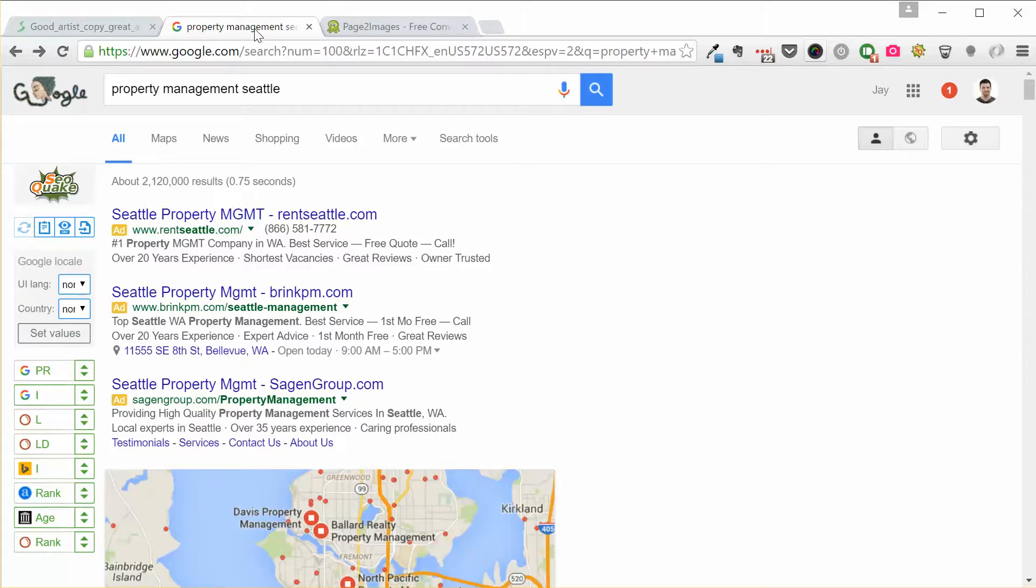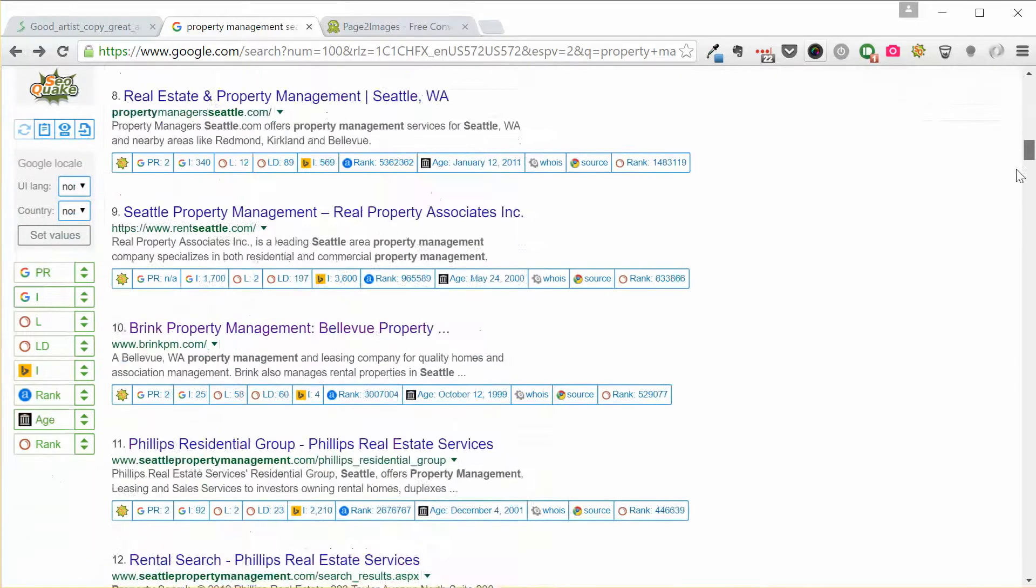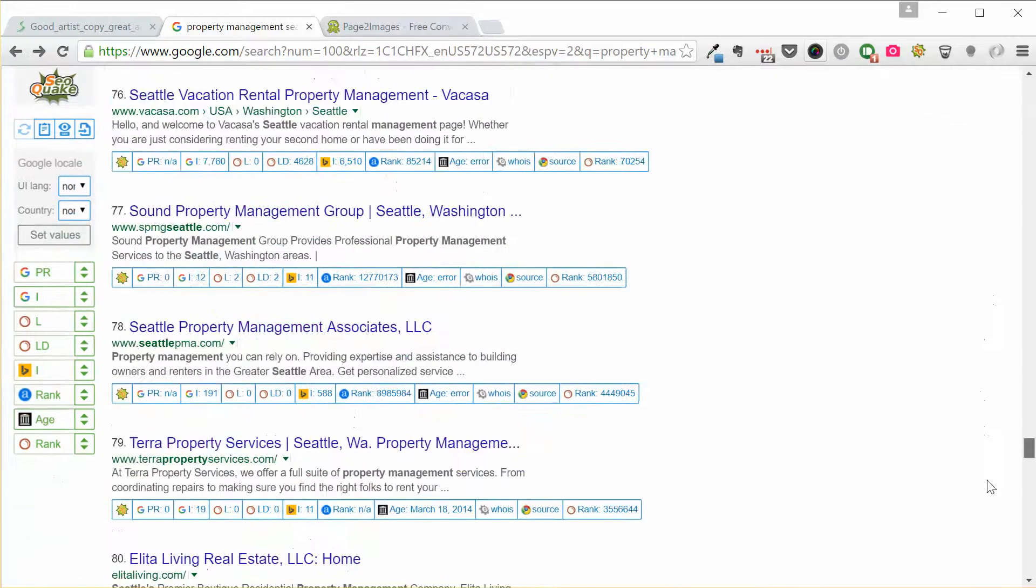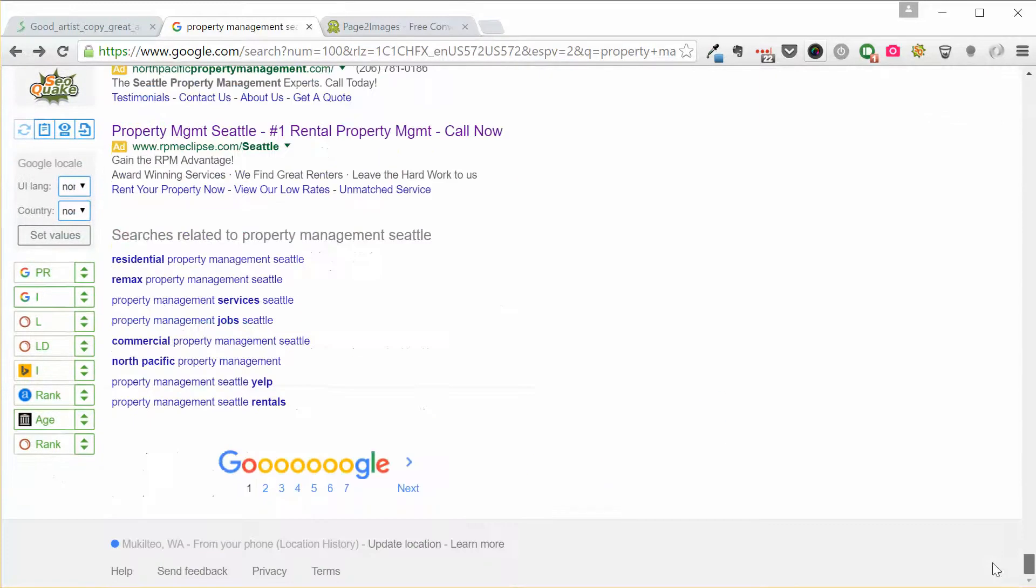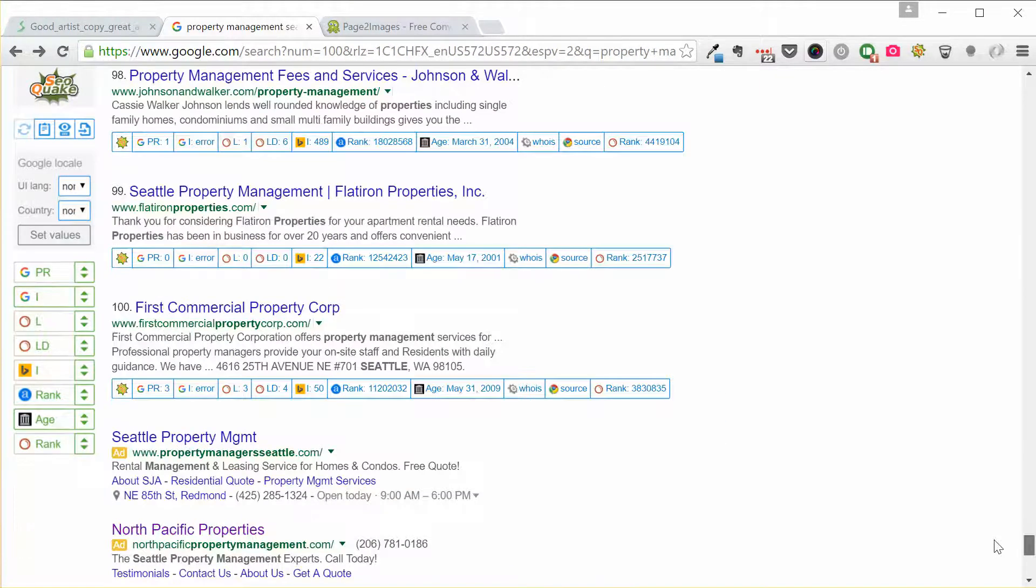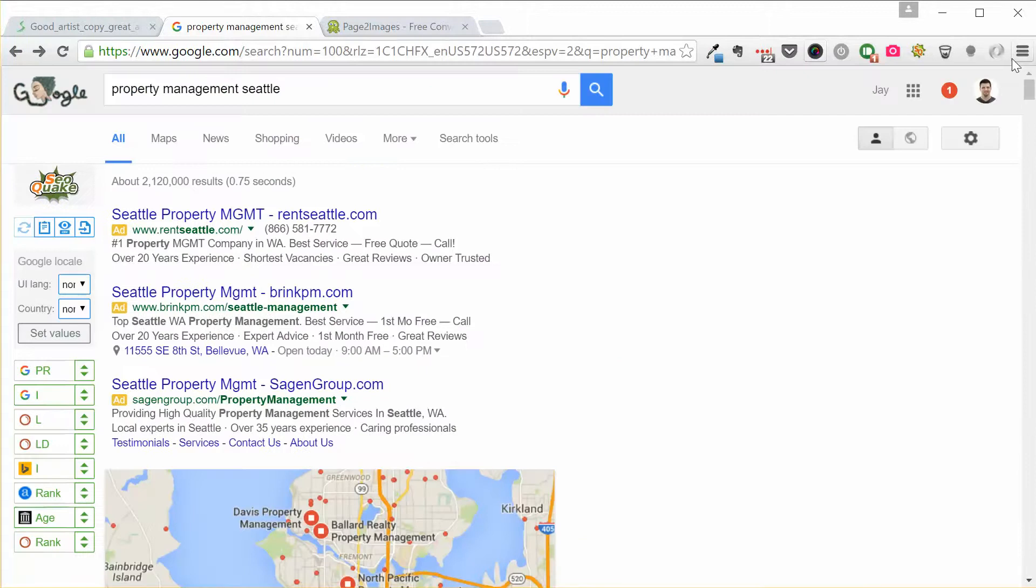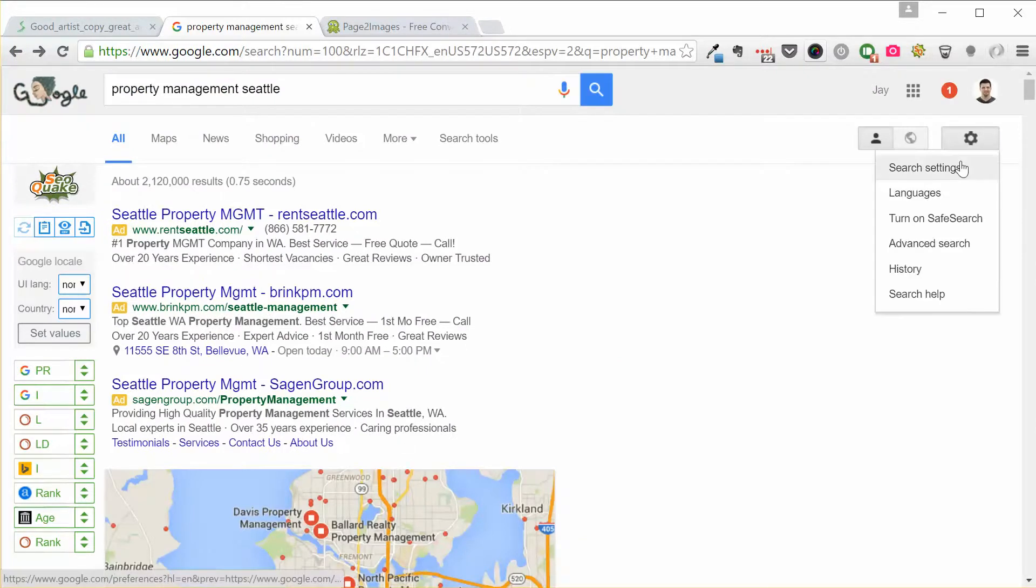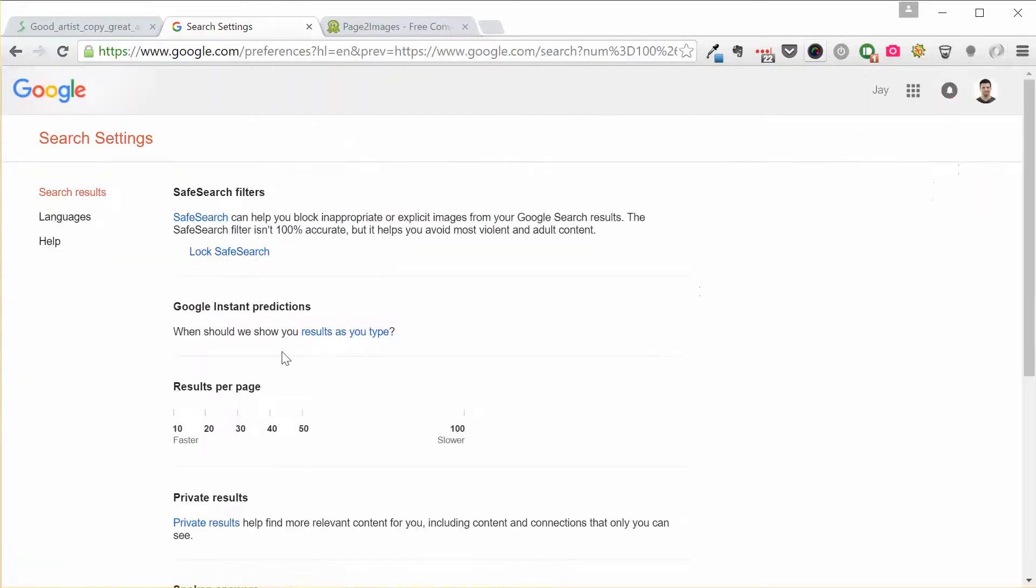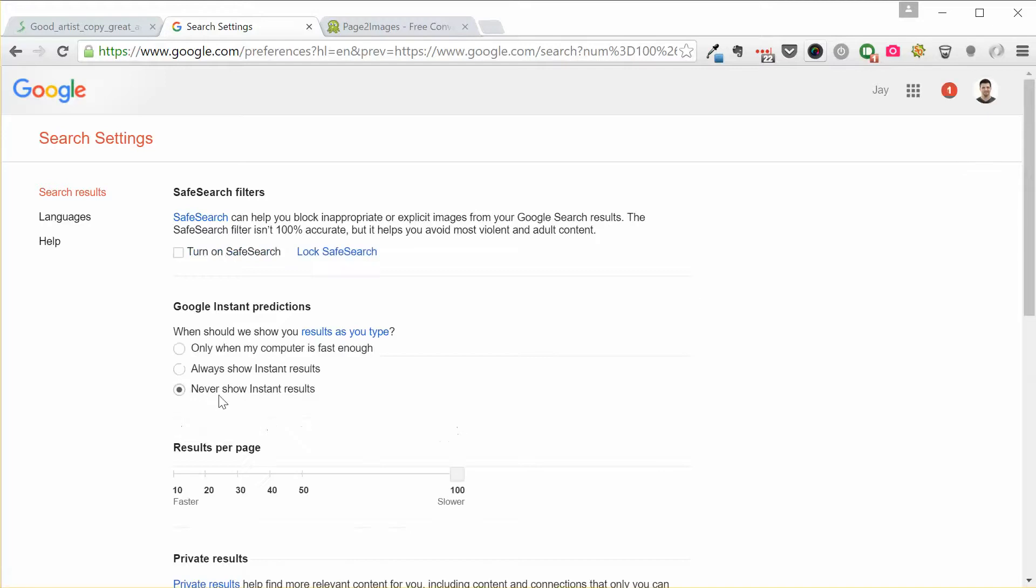And another thing you're going to note here is that if I scroll down, you'll see that I have 100 results on my first page. By default, you're going to have way less than that. So the first thing you need to do is go over to your settings, get search settings and take results per page all the way up to 100.